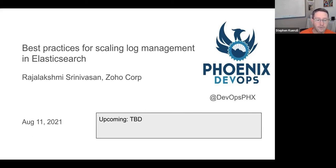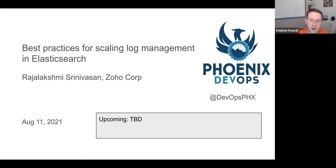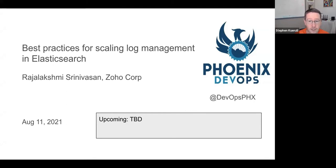Welcome to the August Phoenix DevOps Meetup. This month's presentation is going to be on best practices for scaling log management in Elasticsearch by Raji from Zoho Corp. Raji has been in the tech world for over 20 years, building things and scaling things, and she's here to share a lot of those learnings with you today. I'll turn it over to you.